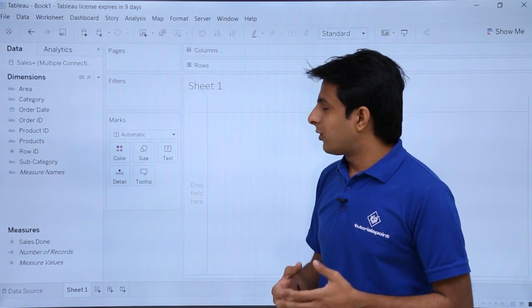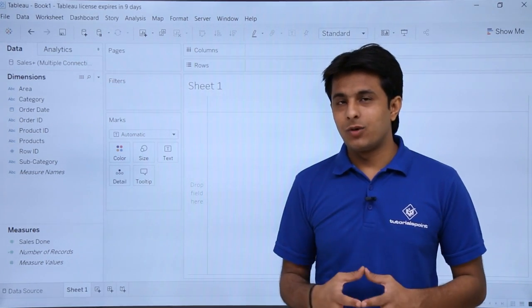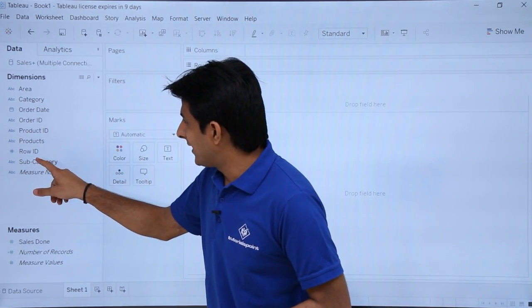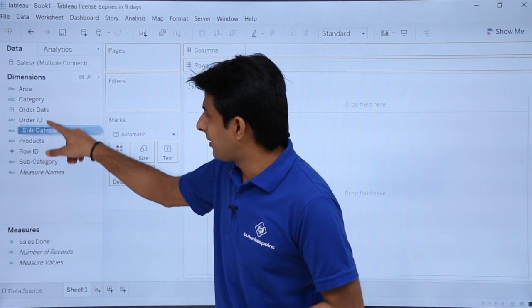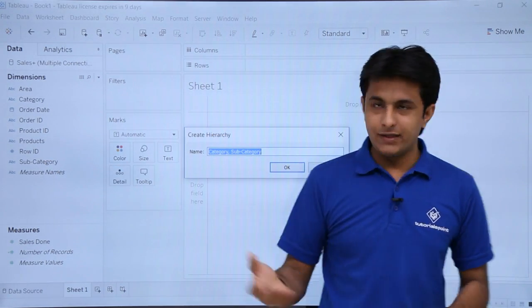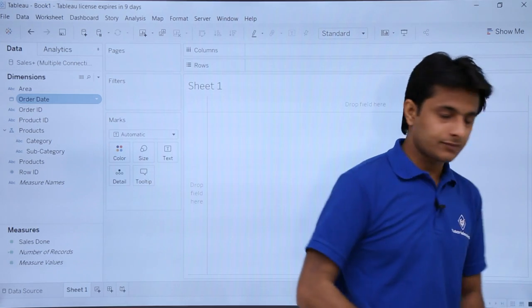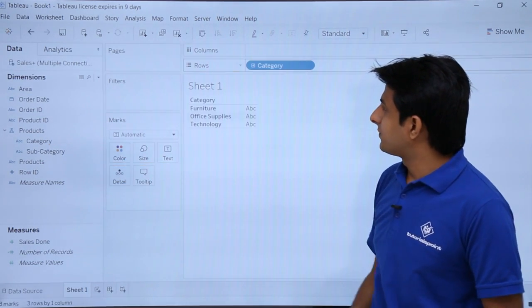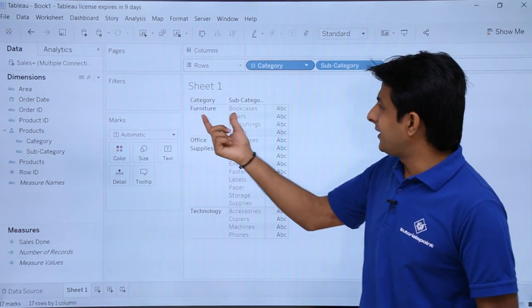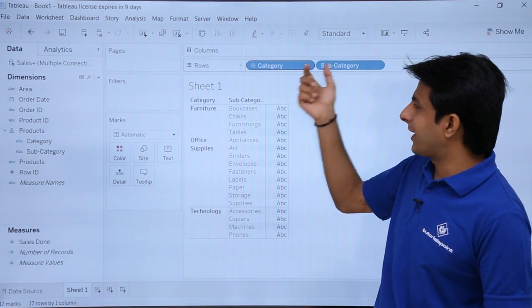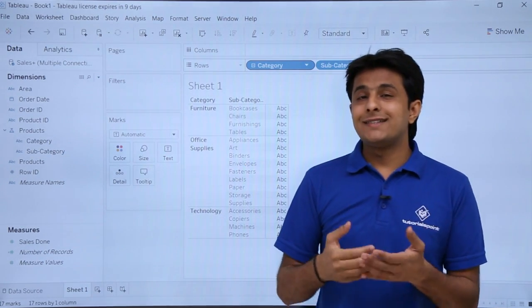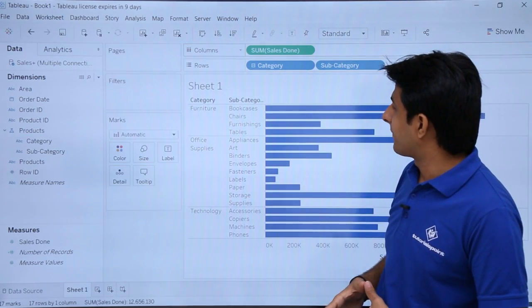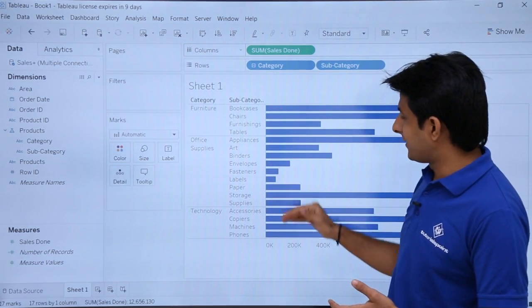Now I want to analyze some data — specifically, what sales were done yearly by subcategory and category. First, I'll create a hierarchy by picking up subcategory and dropping it on category, naming it 'products'. Then I'll pick up the products hierarchy and drop it into the Rows shelf. Now I have category and subcategory in the rows. I'll pick up the sales measure and drop it into the Columns shelf. Now I can see category, subcategory, and the corresponding sales figures.